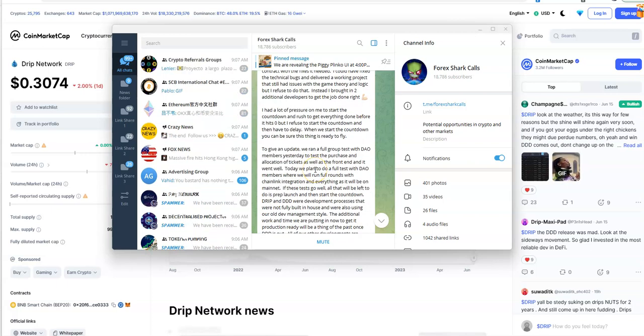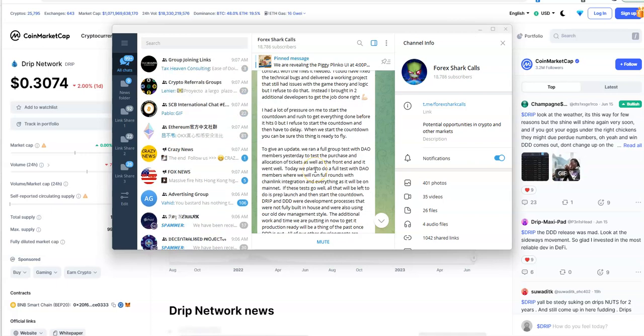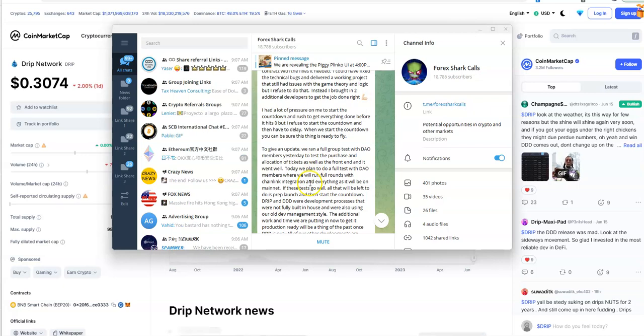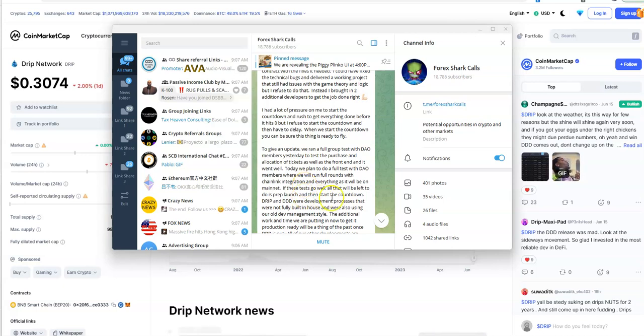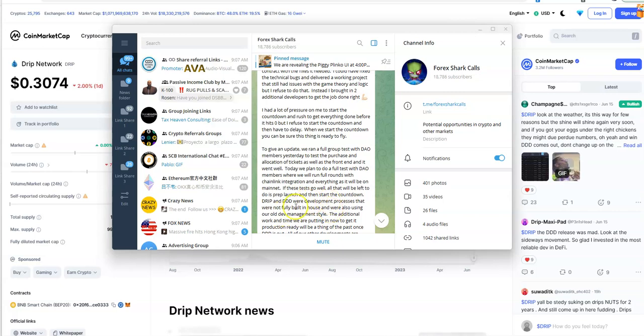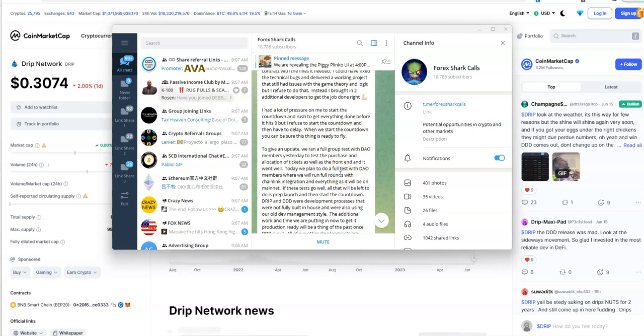Today they plan to do a full test with the DAO members and run full rounds on a chain link integration. If these tests go well, it would be left to prep launch and start the countdown. Drip Drop Draw and Drip were development processes that were not fully built in-house.